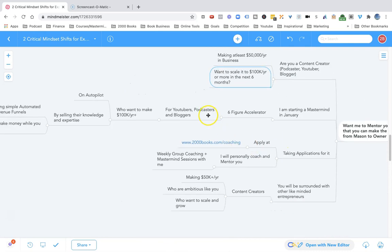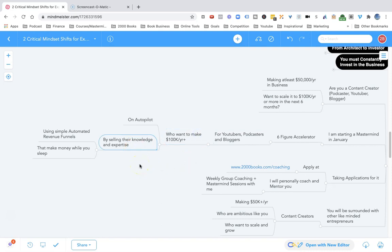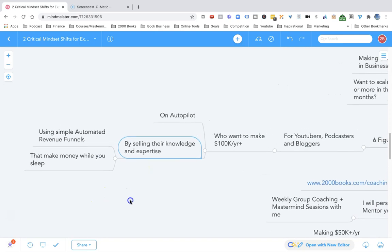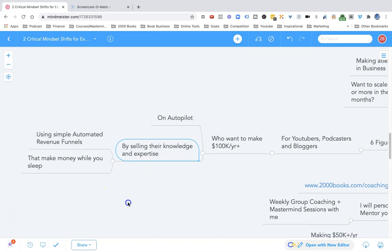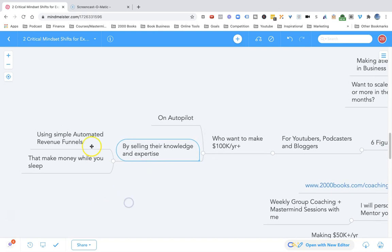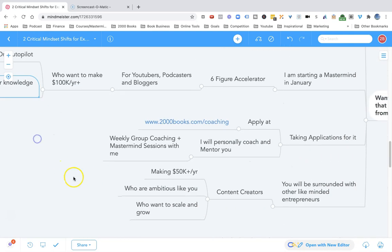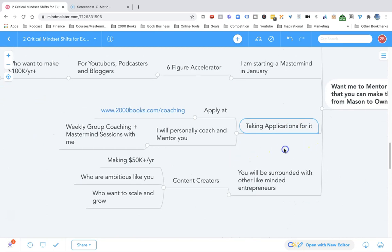That is for YouTubers, podcasters, bloggers who want to make $100,000 per year on autopilot by selling their knowledge, their expertise through coaching, courses, maybe membership. And I'll teach you how to do that using simple automated revenue funnels that make you money while you sleep. If you're interested, you can apply at 2000books.com/coaching.